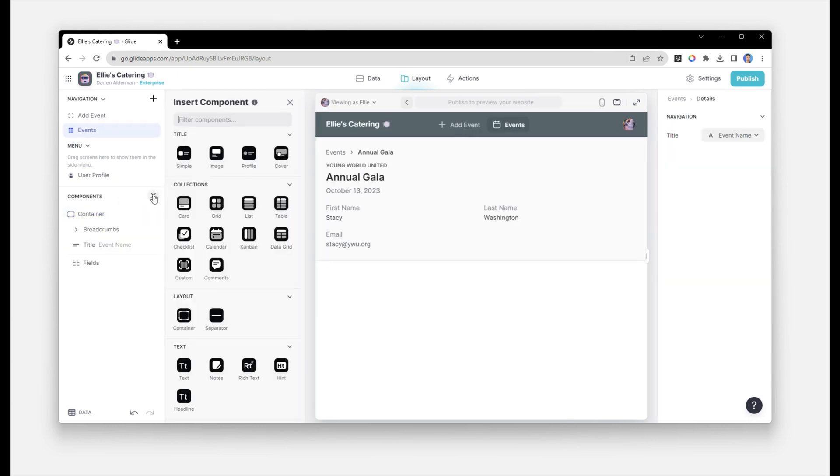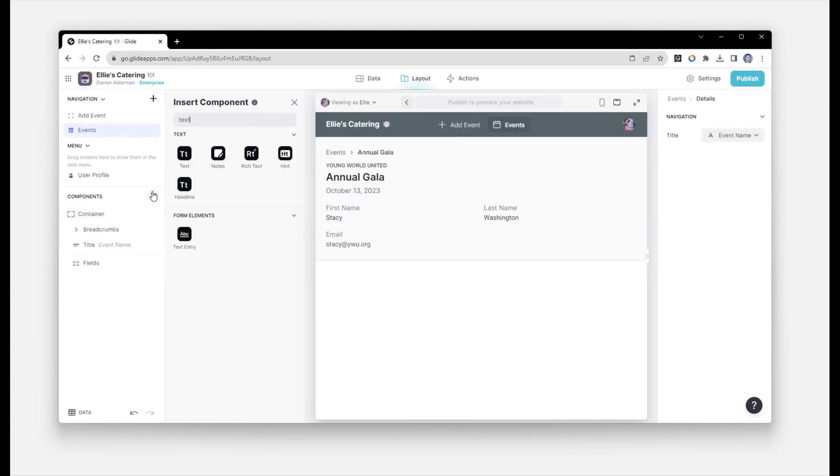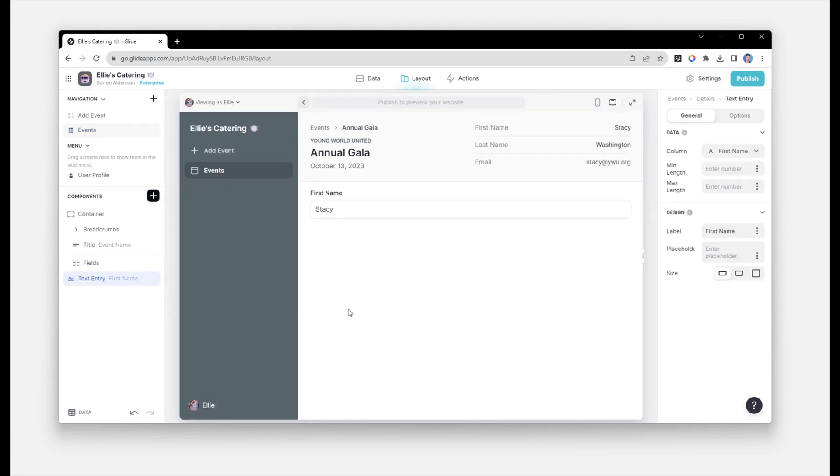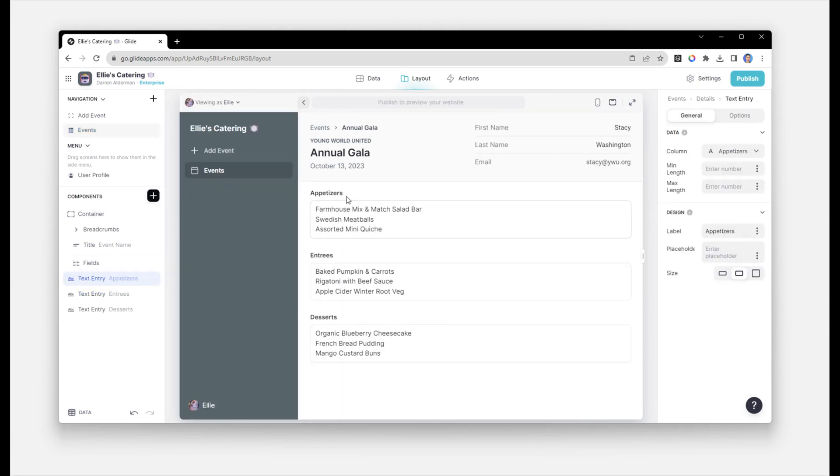Finally, below that section, we'll add in some text entry components. This is where Ellie can add in appetizers, entrees, and desserts.